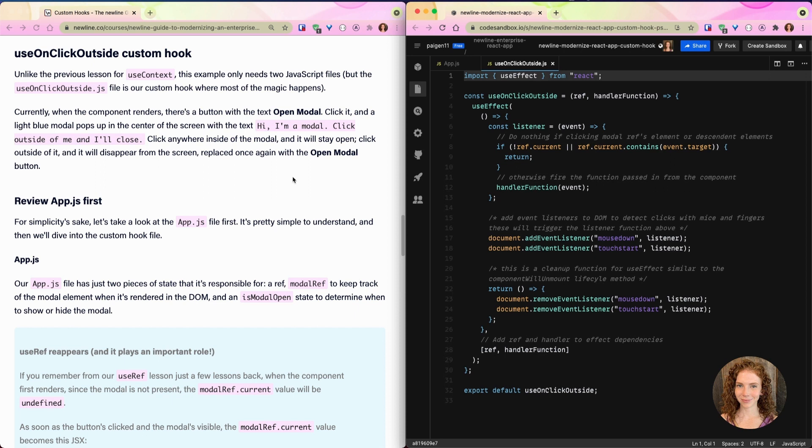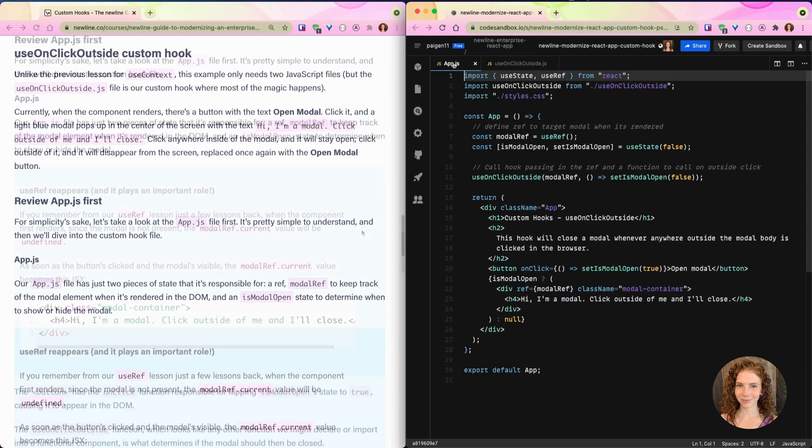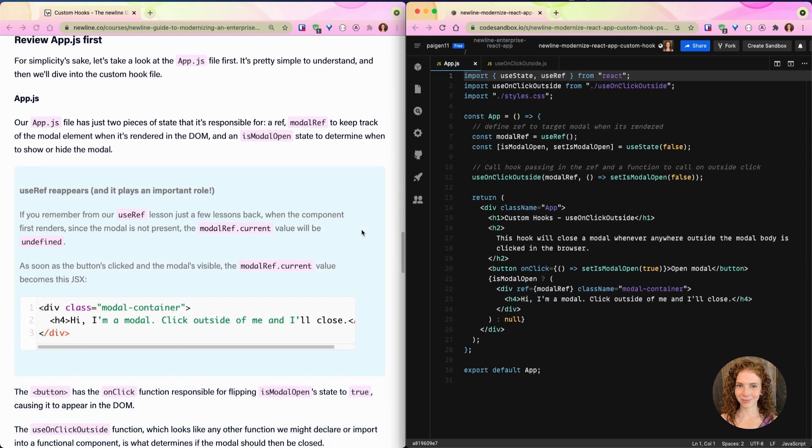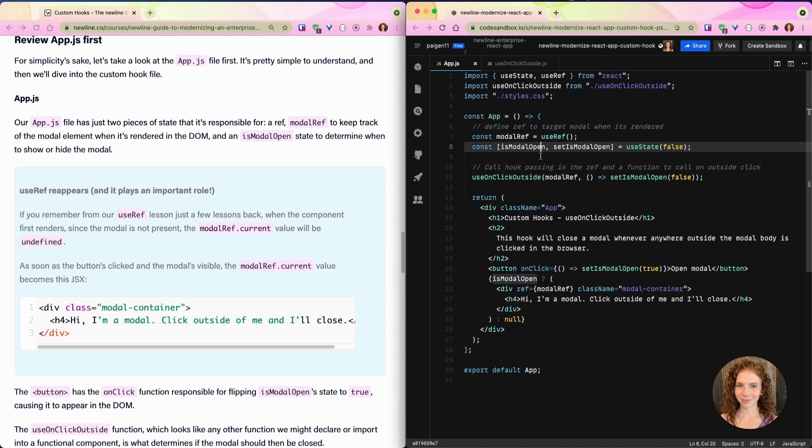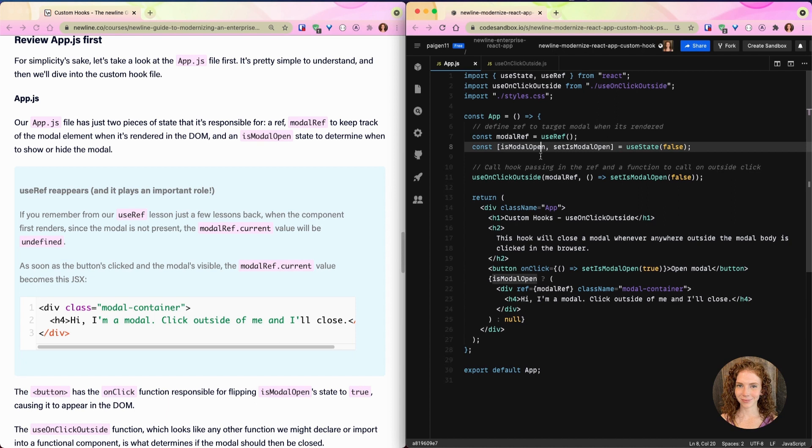For simplicity's sake, let's take a look at the app.js file first. It's pretty simple to understand, and then we'll dive into our custom hook file. Our app.js file has just two pieces of state that it's responsible for: a ref modalRef right here to keep track of the modal element when it's rendered in the DOM, and an isModalOpen state to determine when to show or hide the modal. So useRef has reappeared in this particular lesson and it is playing an important role.